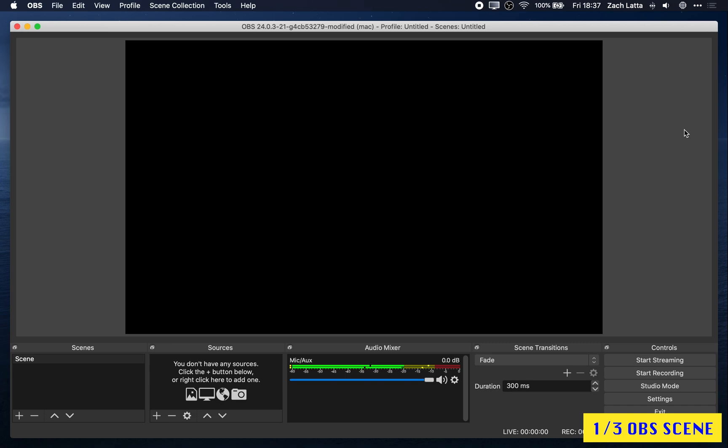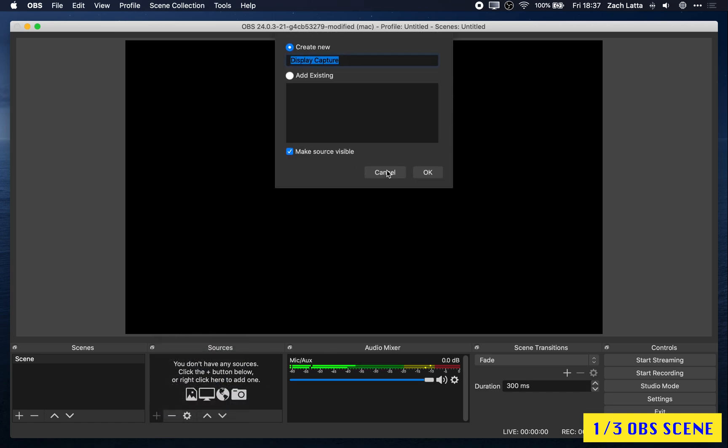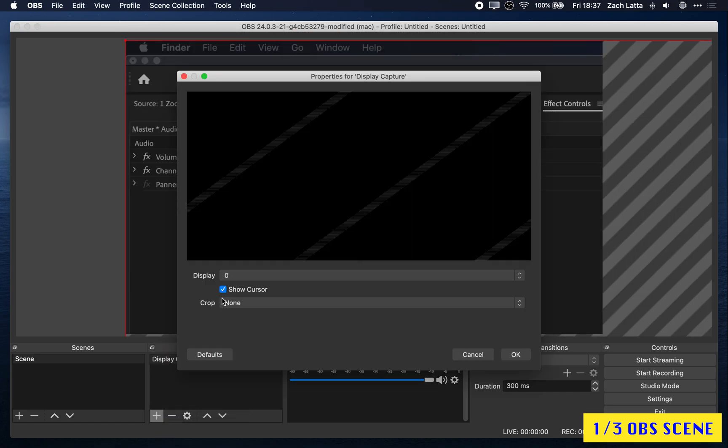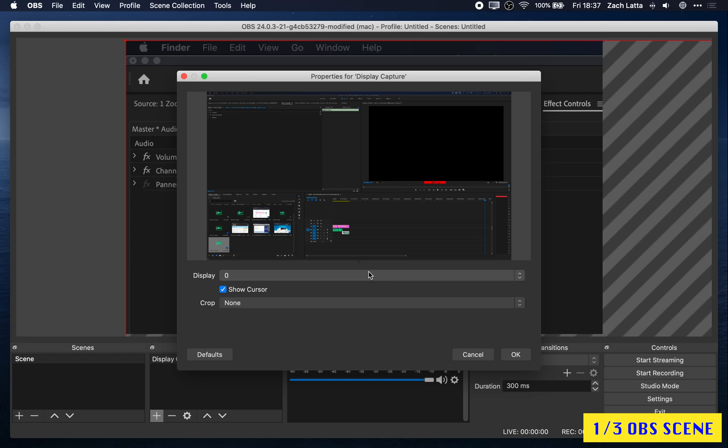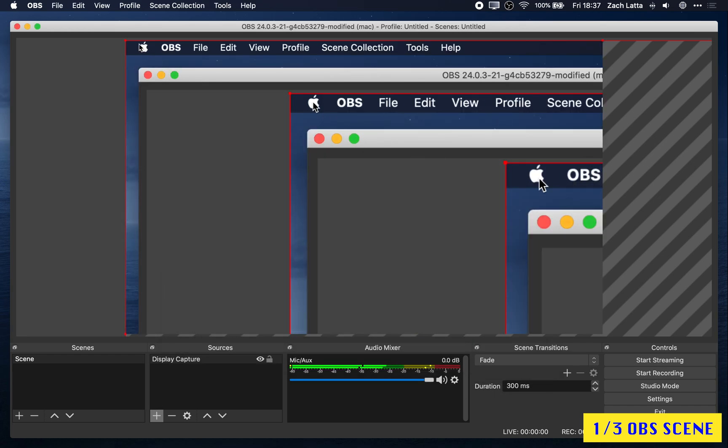So the first step is for us to set up our scene in OBS. For me, I want the background to be my desktop and I want my webcam to be in the bottom right. So I'm going to add a desktop capture and make that my bottom display.